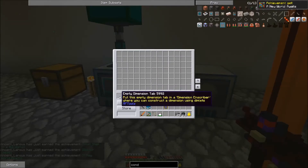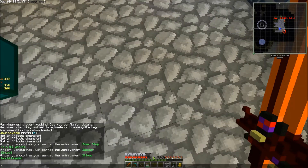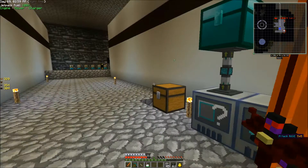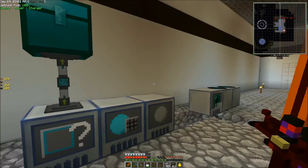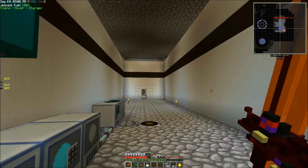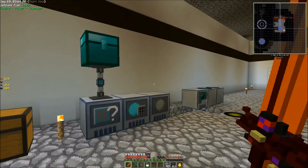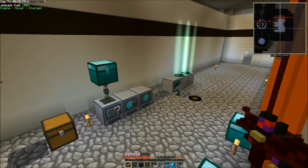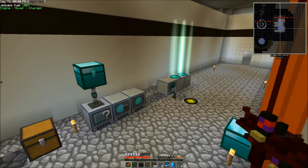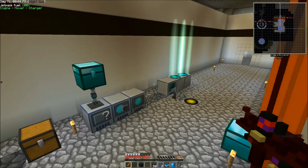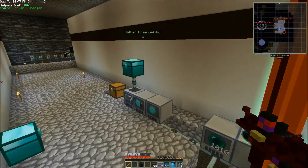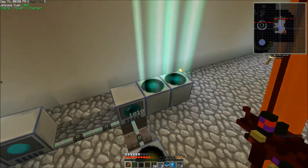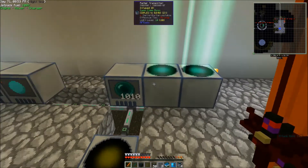Now that we've got all of that set up, let's go ahead and actually build our dimension. To do it, first we're going to want to inscribe it, so we're going to put our empty dimension... God, we've got so many achievements all of a sudden. Okay, this lag is driving me insane. I'm going to restart the game and I'll be back in just a second.